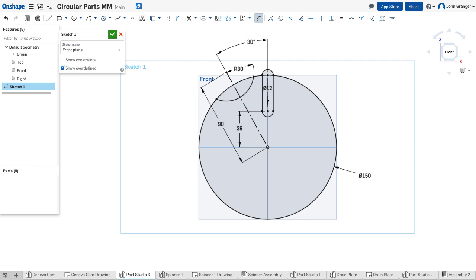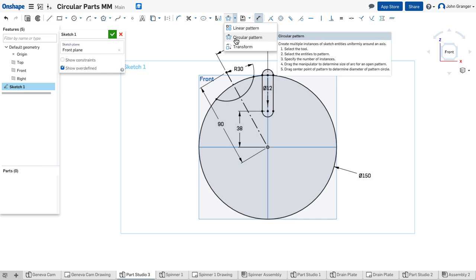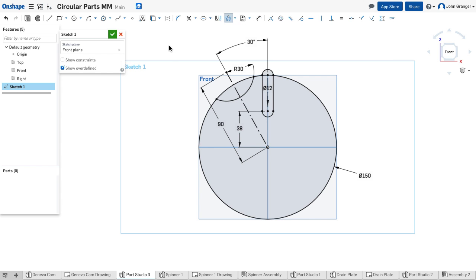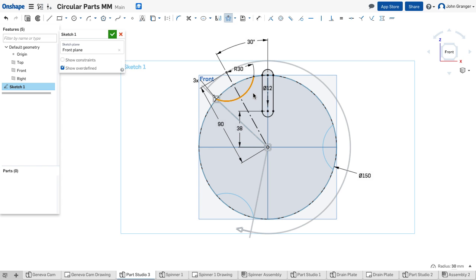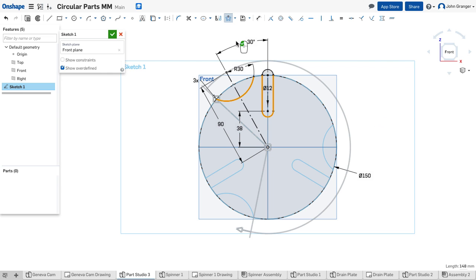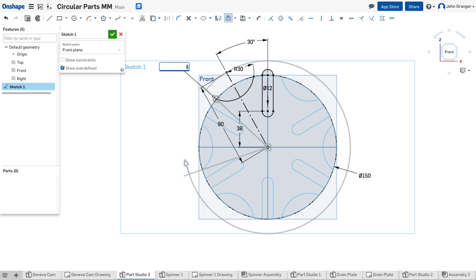Now, these two entities are patterned a total of six times about the center. To do that, I'm going to use a circular pattern from my patterning tool. The first thing it wants me to choose is the items to be patterned. So this semicircle and these components of the slot are patterned about this center point. The number of times is here. I'll double-click and edit this to six as the total.